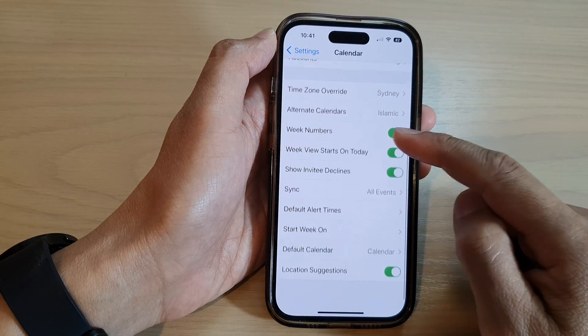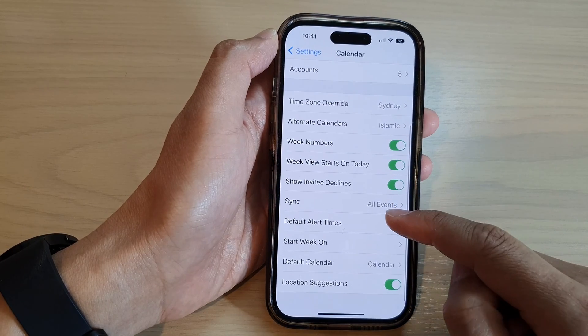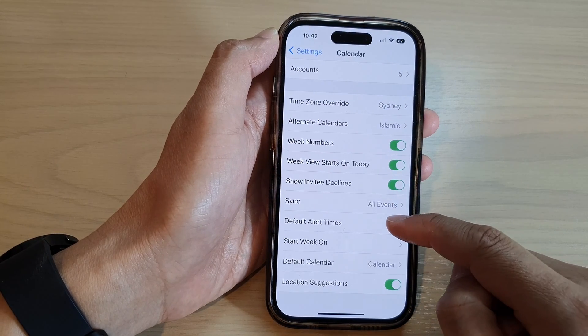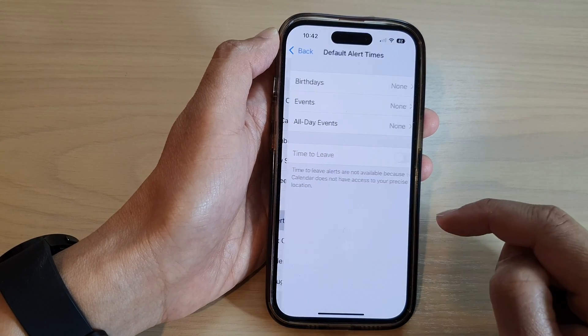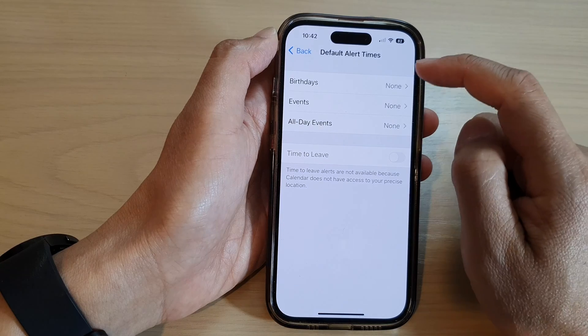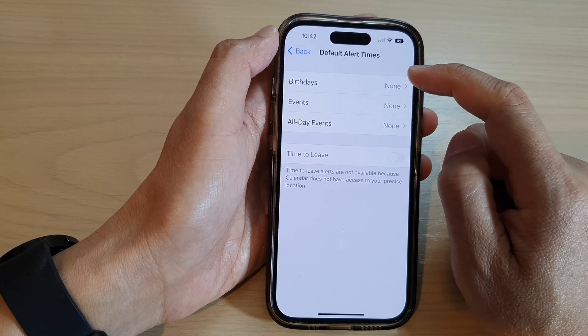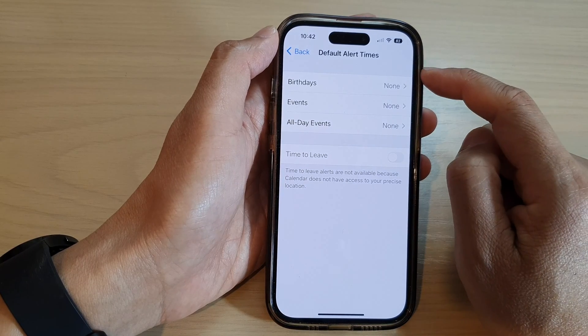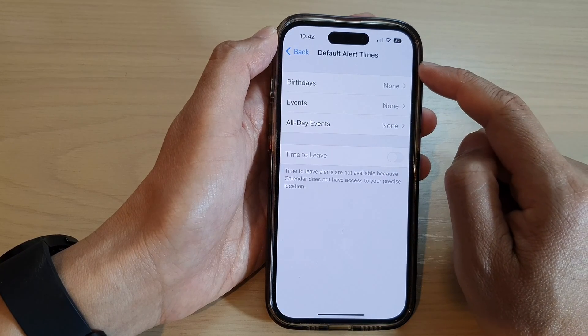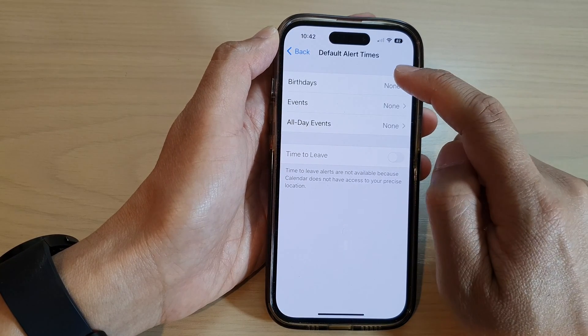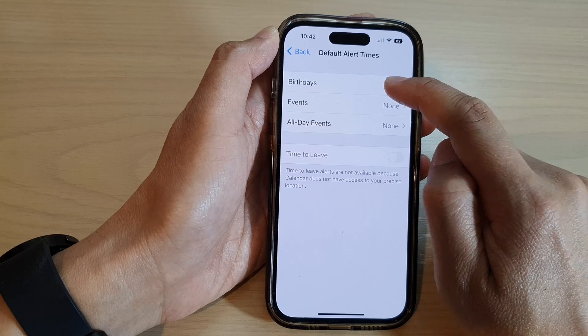Next, go down and tap on Default Alert Times. In here, if you want to set default alert times for birthdays, then you tap on Birthdays.